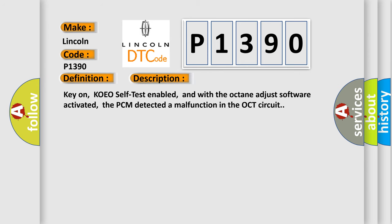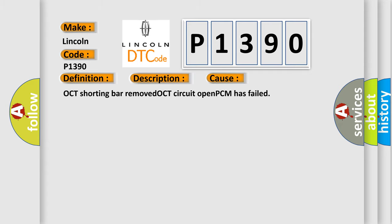Key on, KOEO self-test enabled, and with the Octane Adjust software activated, the PCM detected a malfunction in the Octane Adjust circuit. This diagnostic error occurs most often in these cases: Octane shorting bar removed, OCT circuit open, or PCM has failed.